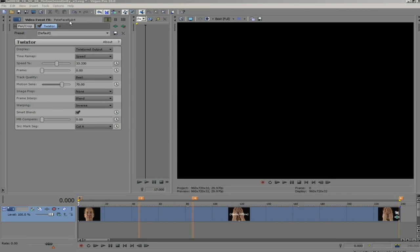Here's a shot that I've made three times slower. Now, let's go to the video event effects controls, where we can see the parameters we've set up in Twixtor, which we've already added.